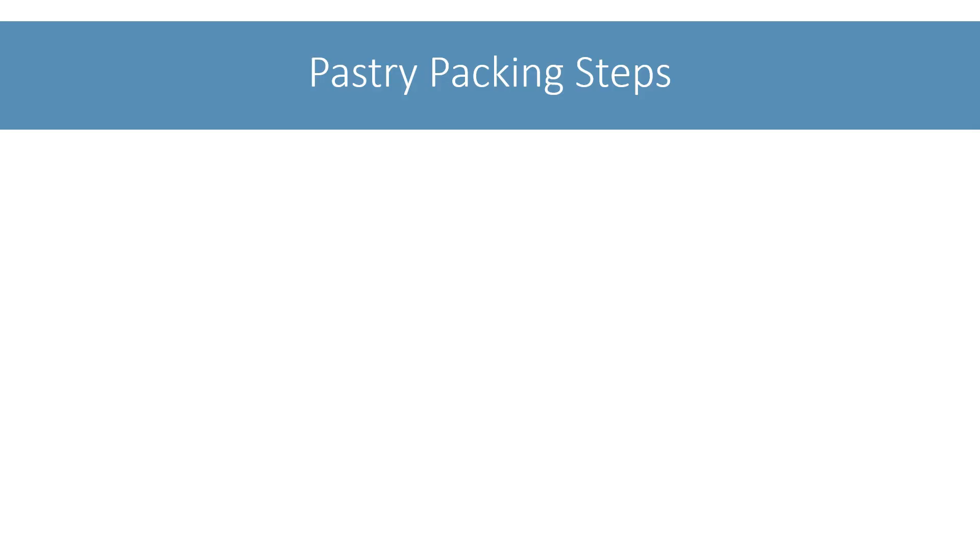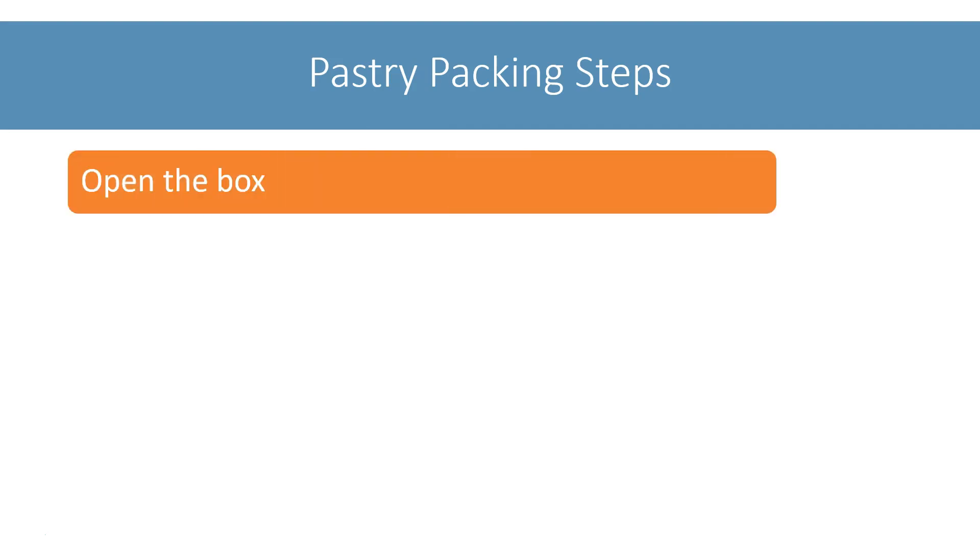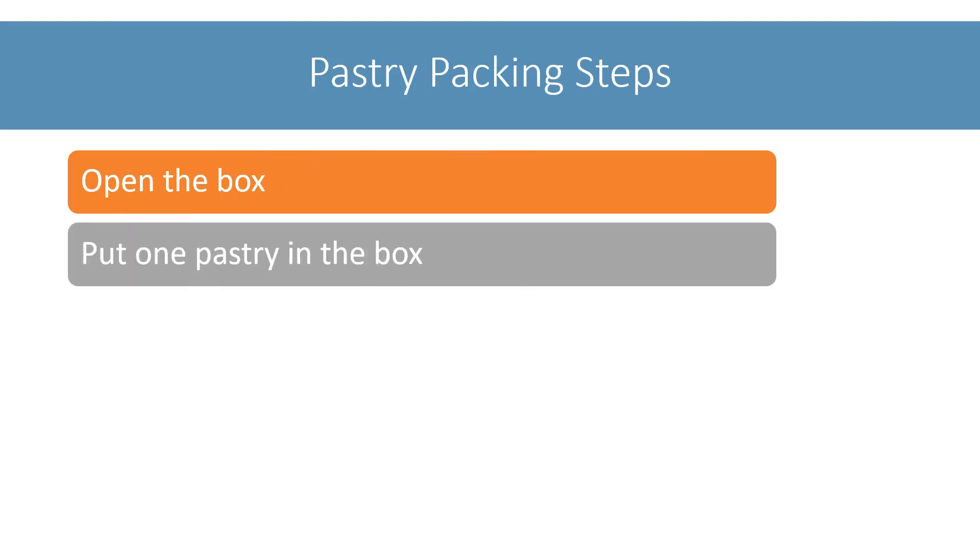Let's see what are the steps for packing a single box of 5 pastries. In the first step, I will open the box. Then I will place 1 pastry inside the box.